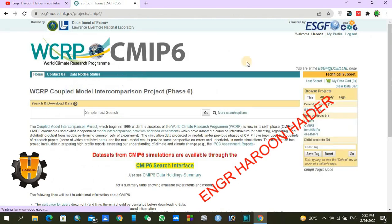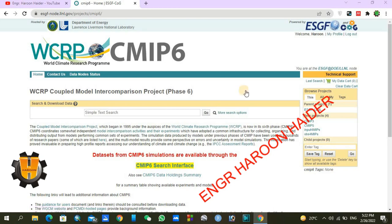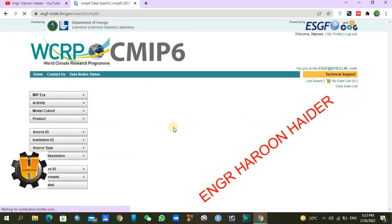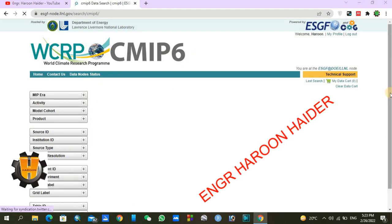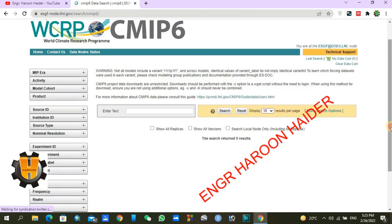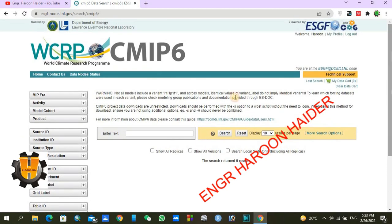This is the best website for CMIP6 data downloading. Now go to the CMIP6 search interface — you can find the yellow button here. Go toward the main data portal. There are some important steps you need to follow.